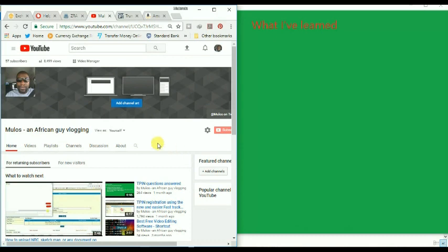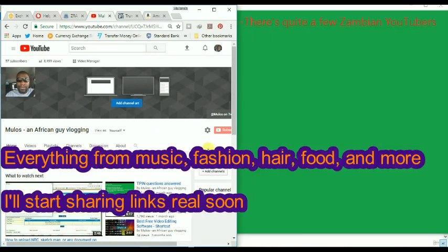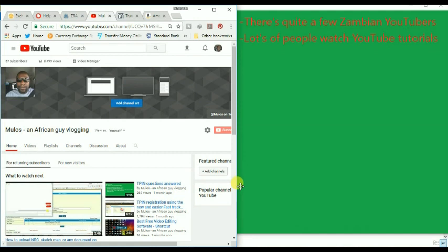The first one I've learned is that there are quite a number of Zambian YouTubers out there. So there's a lot of Zambian content. It might be a bit difficult to find, but it is there on a wide variety of subject matter. So look out for your Zambian YouTubers.